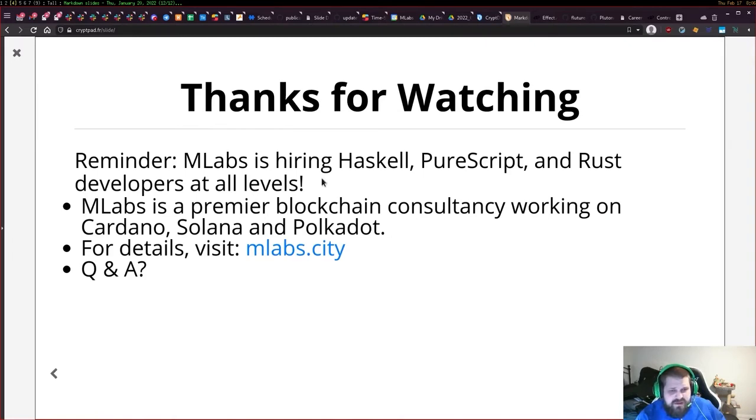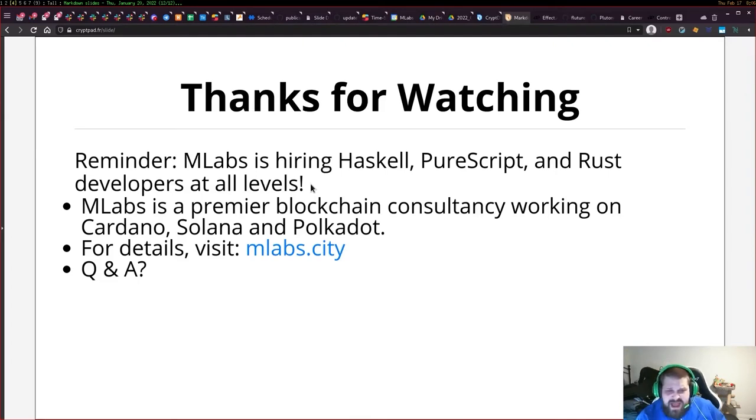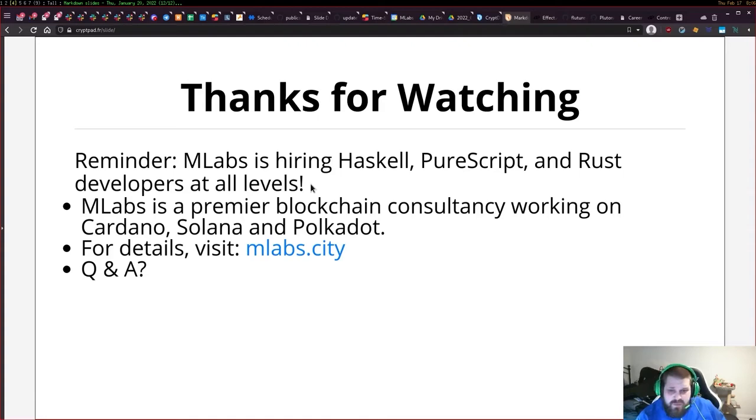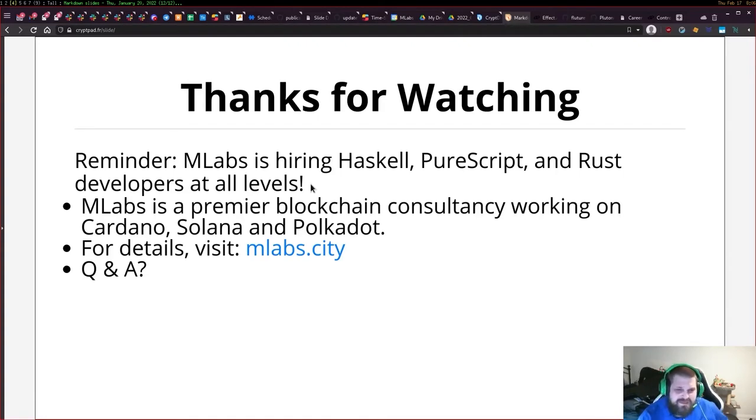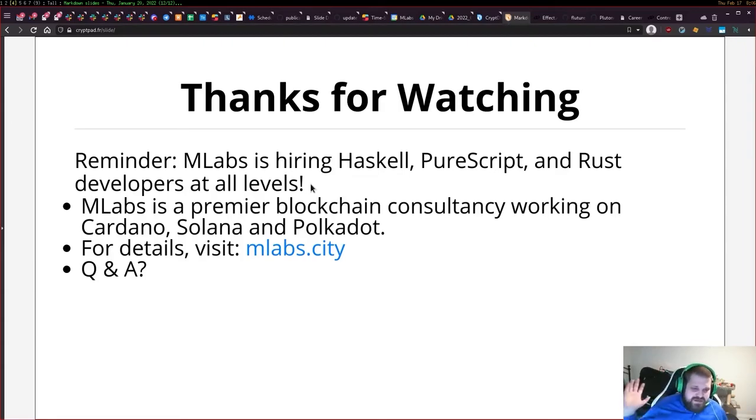That's it, thank you for watching. There should be a Q&A session right after this. Just a reminder, mlabs is hiring Haskell, PureScript, and Rust developers at all levels. We're a premier blockchain consultancy working on Cardano, Solana, and Polkadot. Please take a look at mlabs.city for more details.